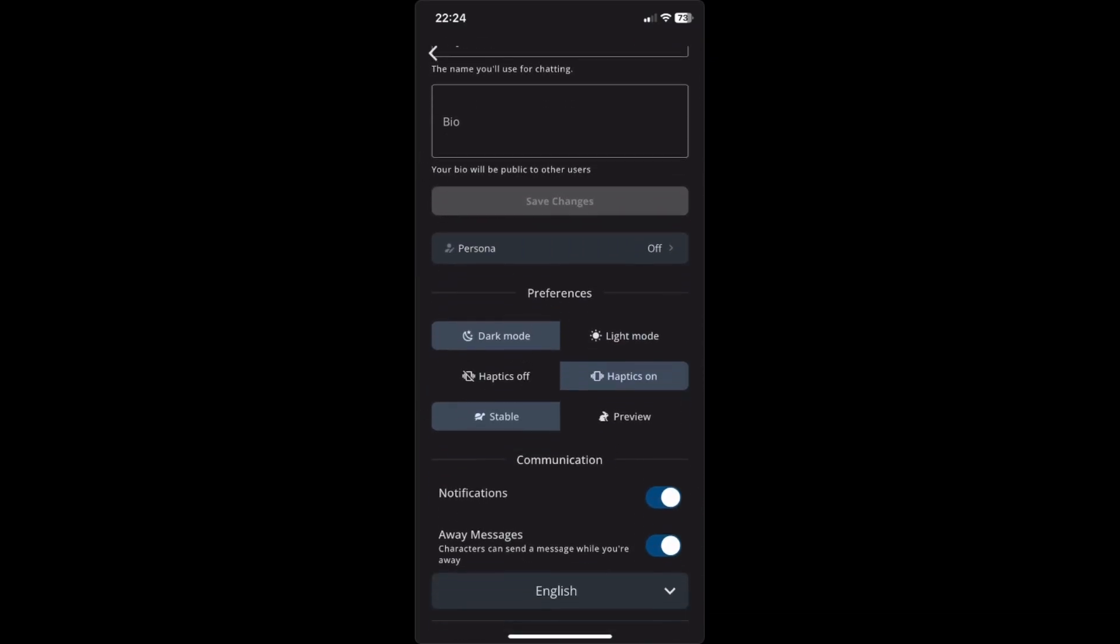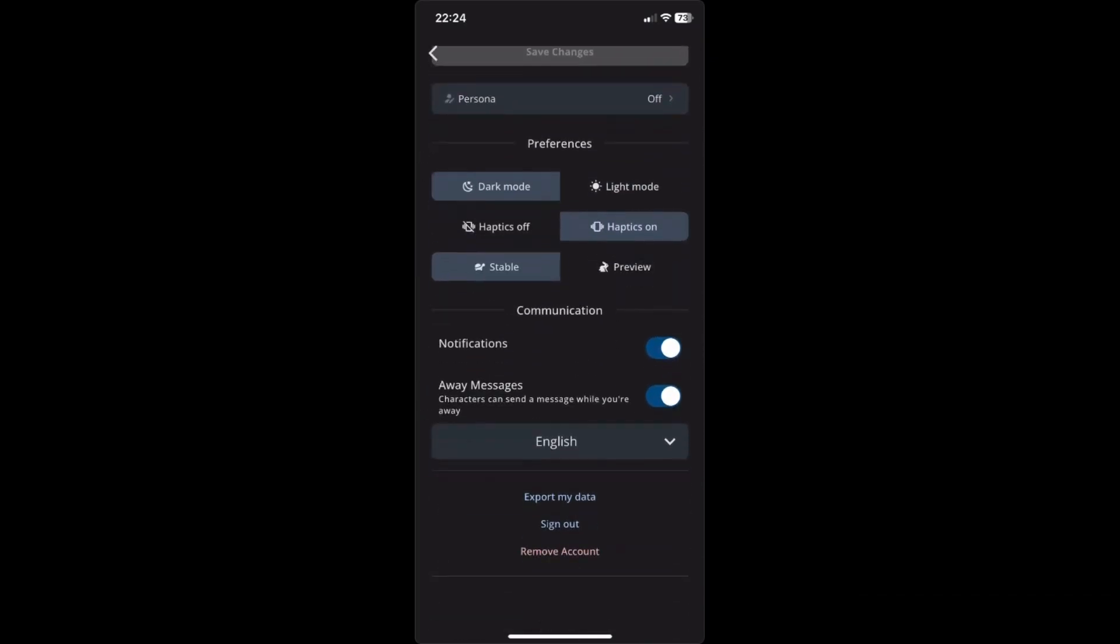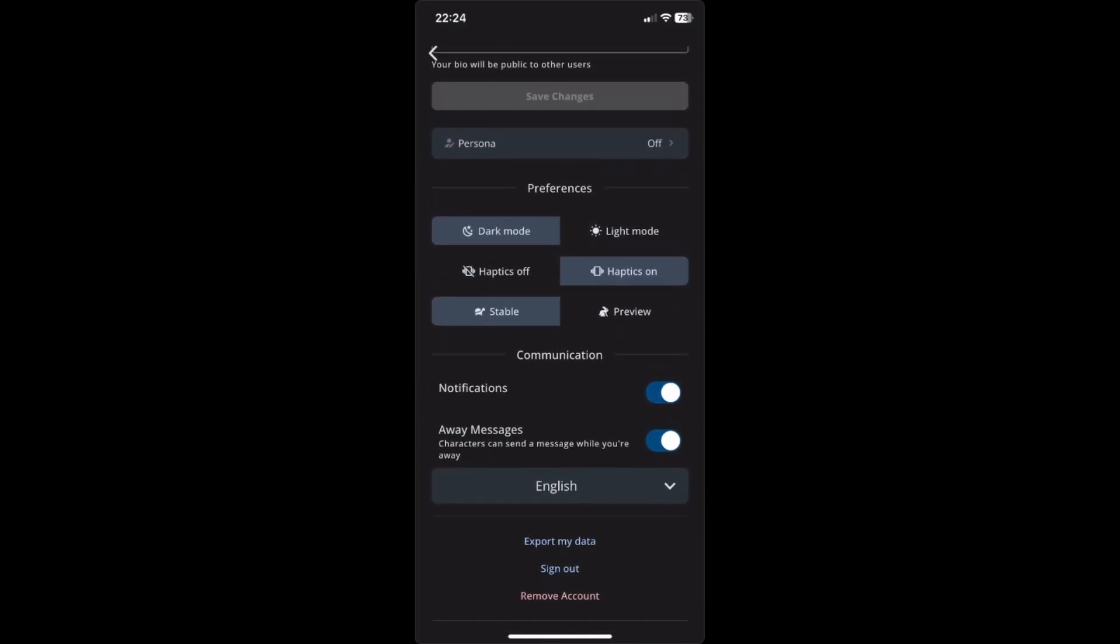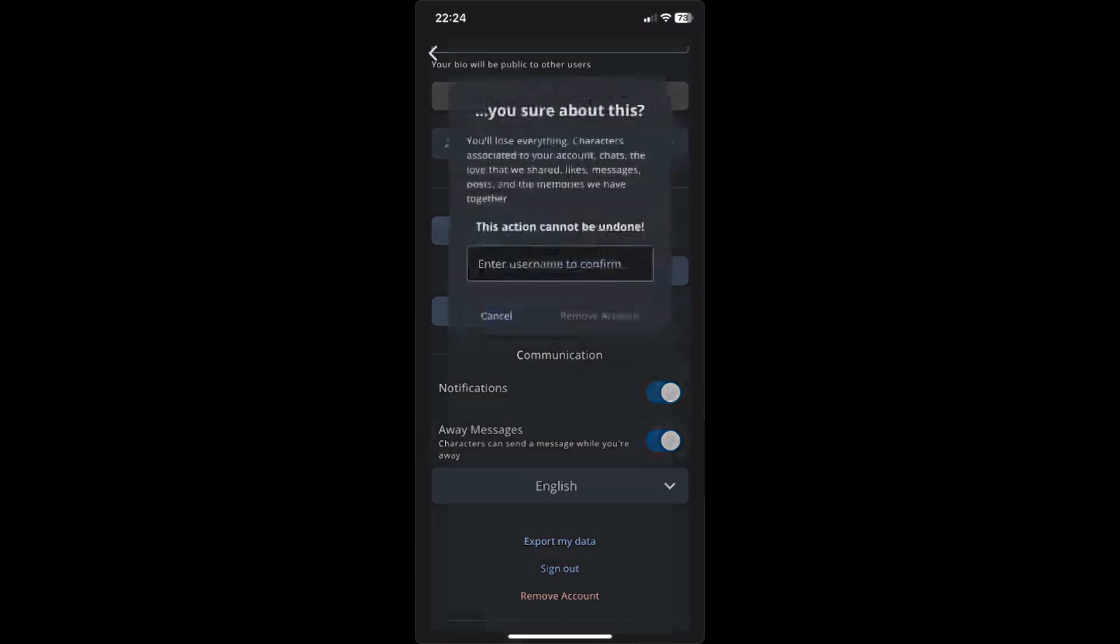Scroll down until you see 'Remove my account'. If you want to remove your account, click on remove account. After that, it says right here 'Are you sure about this? You'll lose everything.'